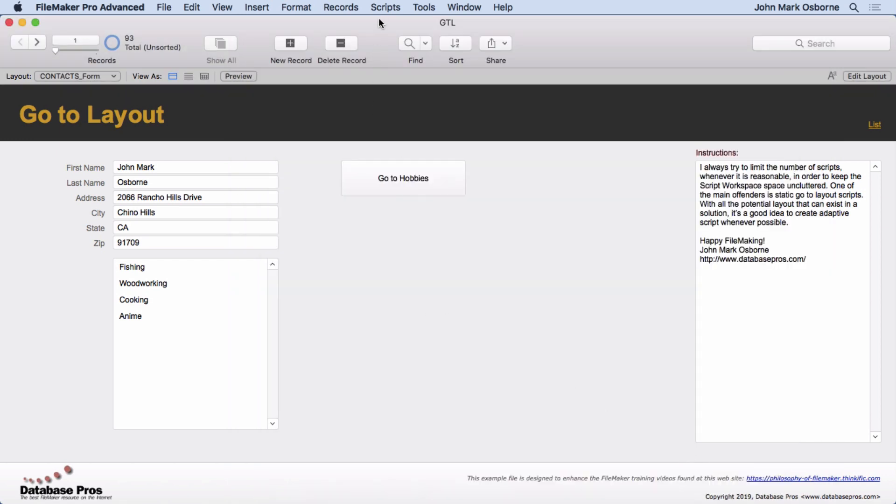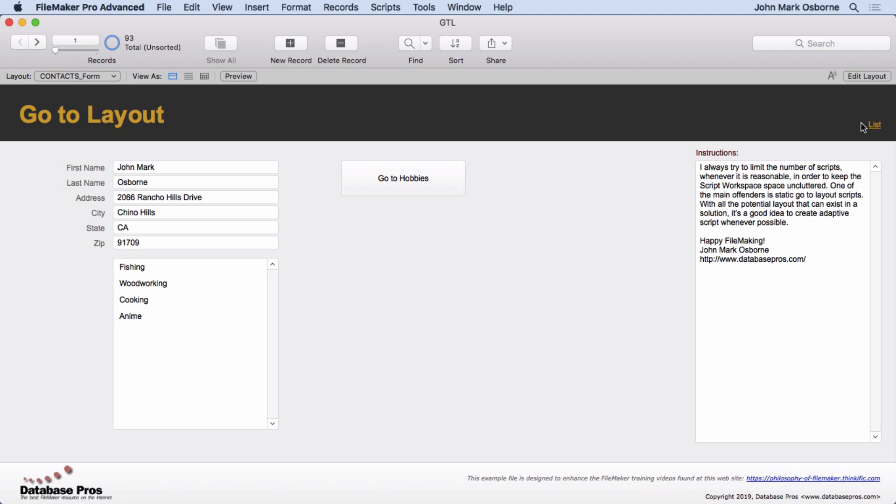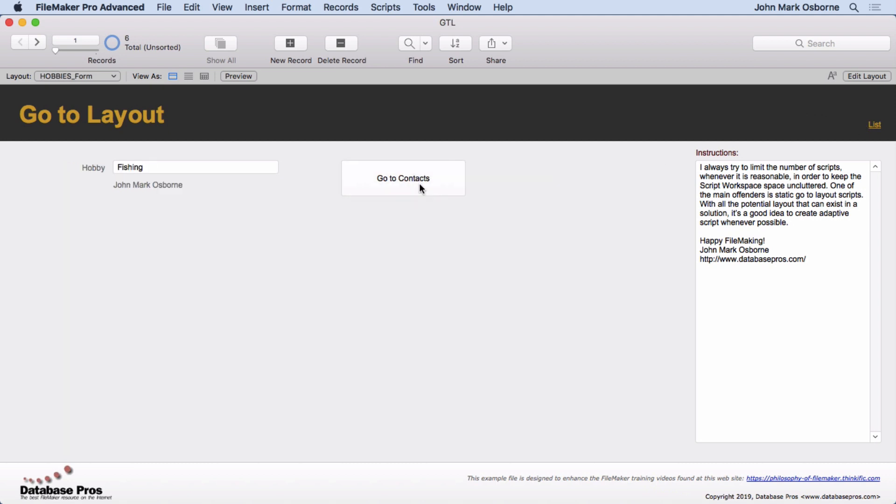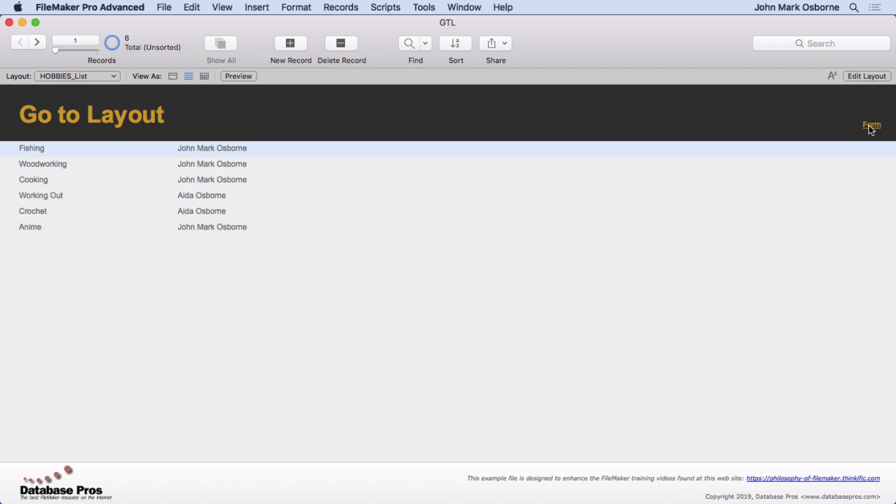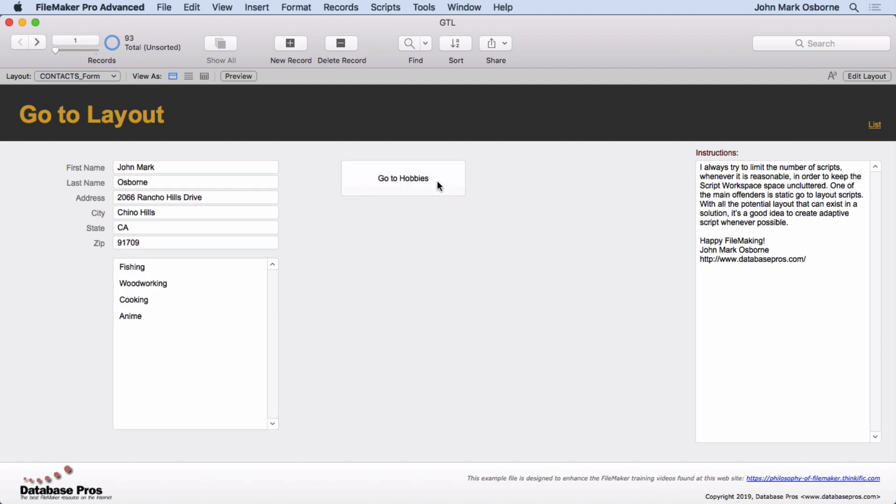The first script we're going to look at, and let's actually first take a look at the different views here. We have List View and Form View for the Contacts portion. We can go to Hobbies and look at Form View and List View again. So four total layouts, basically.